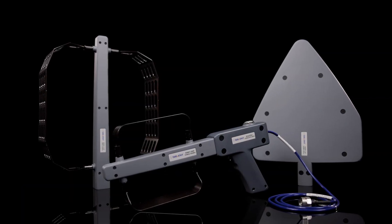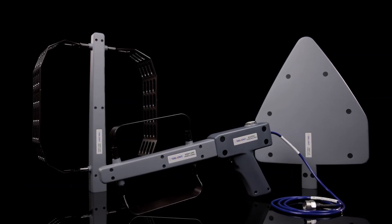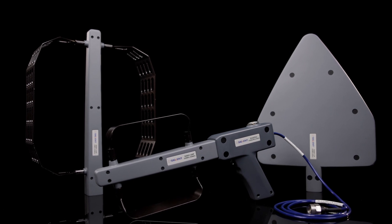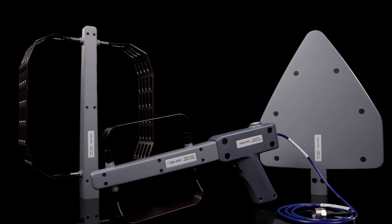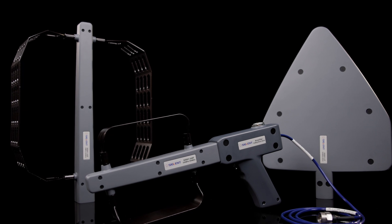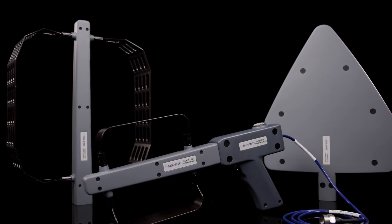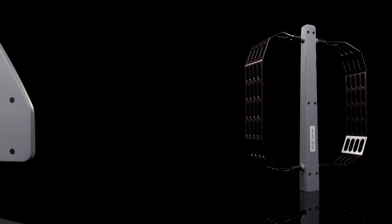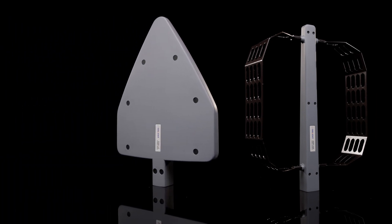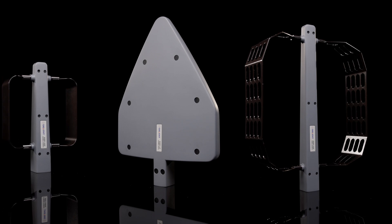The model ANT-DA1 series handheld directional antenna set has a frequency range of 10 MHz to 8 GHz and is convenient to carry and operate. This antenna package includes three directional antennas with different frequency bands and a handle with a built-in broadband low-noise amplifier and a rechargeable battery.